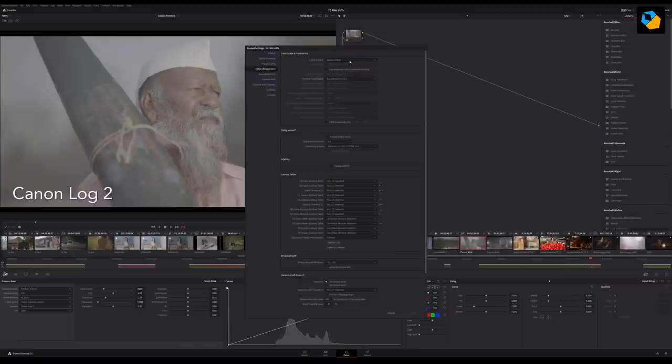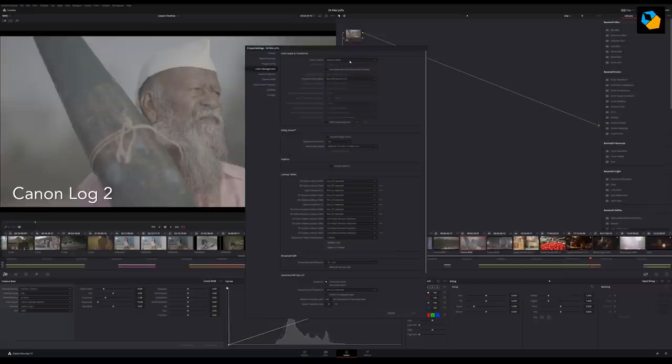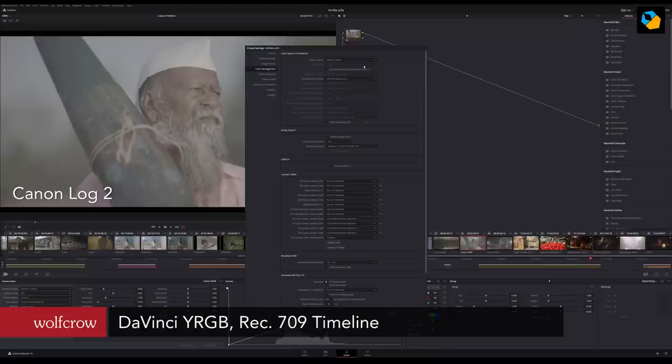Open your project settings in DaVinci Resolve and make sure the color space is DaVinci YRGB and your timeline is Rec. 709 with a gamma of 2.4.